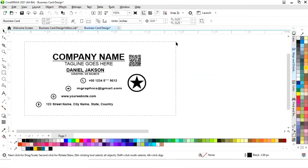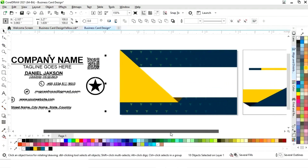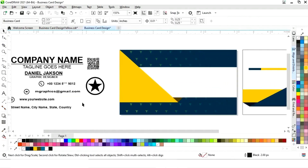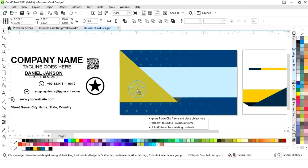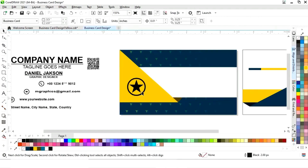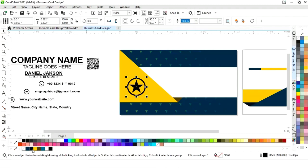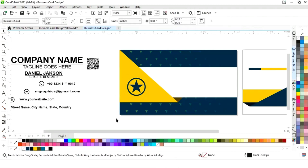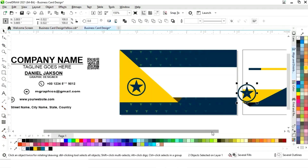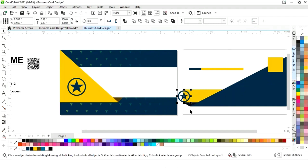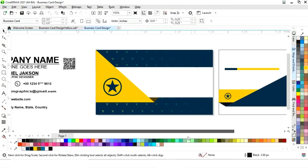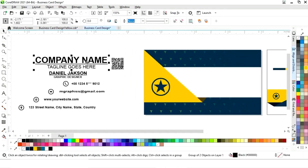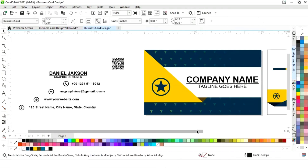Now we have all the background elements ready. We place the logo on the card and change its color. We make a copy of the logo by drag and right-click, place it in the secondary position, and decrease its size.